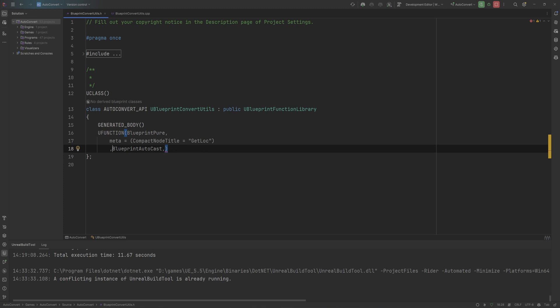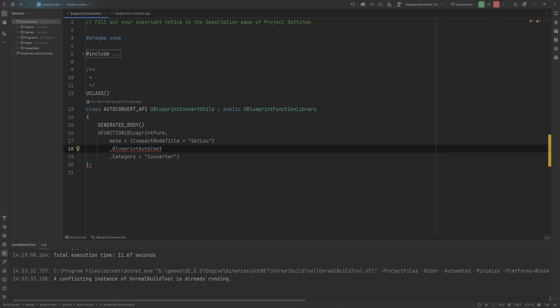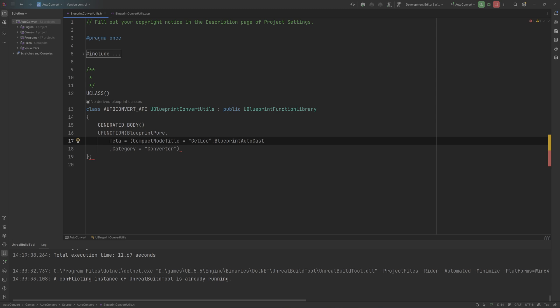But this way it knows to insert this node between two certain types of objects. And make sure that with the meta stuff, you actually encapsulate everything to do with the meta. So that's the compact node title and the fact that it's a blueprint auto cast together. And then the category can be its own little line here. This can all exist within one line.